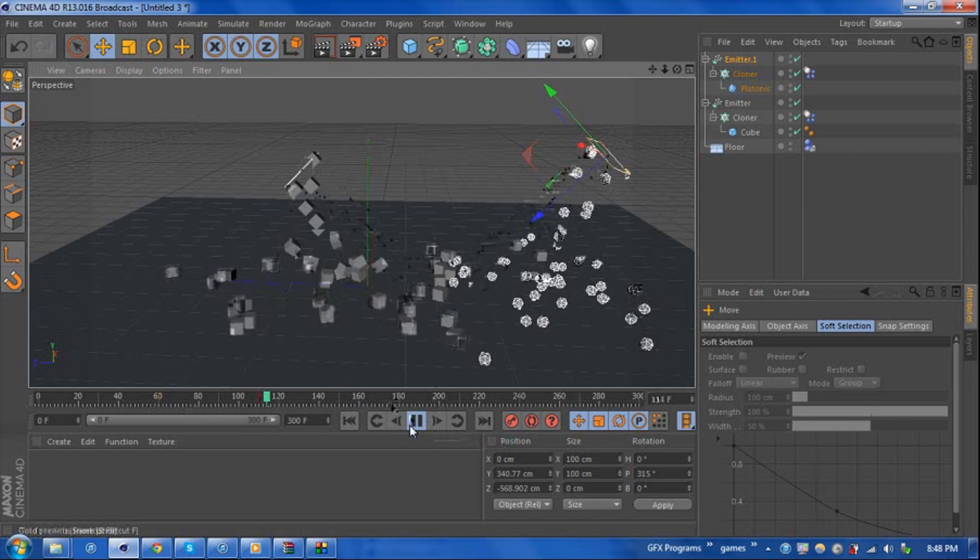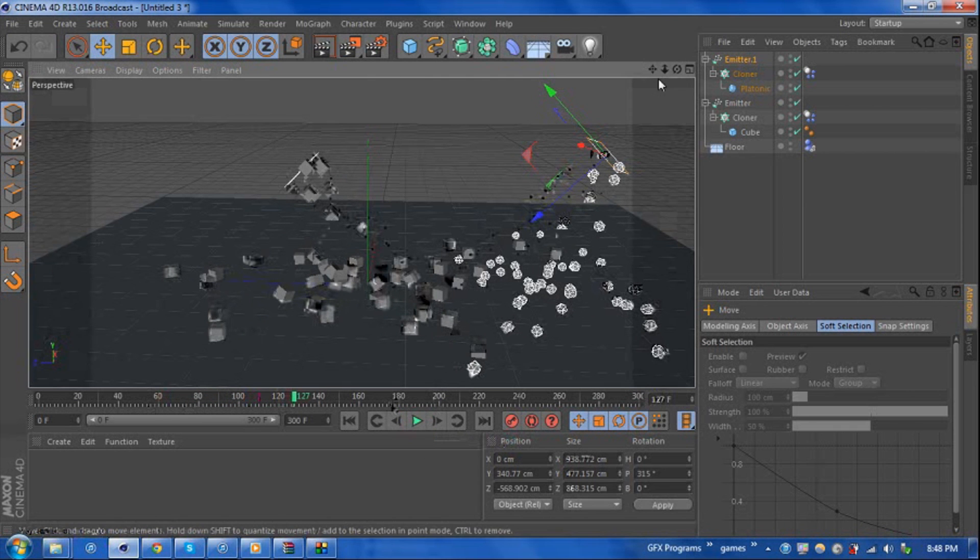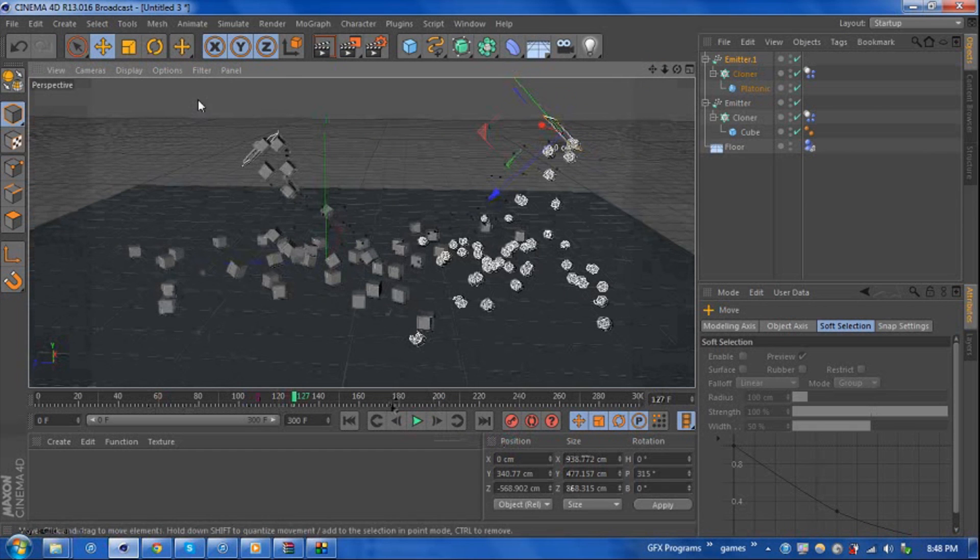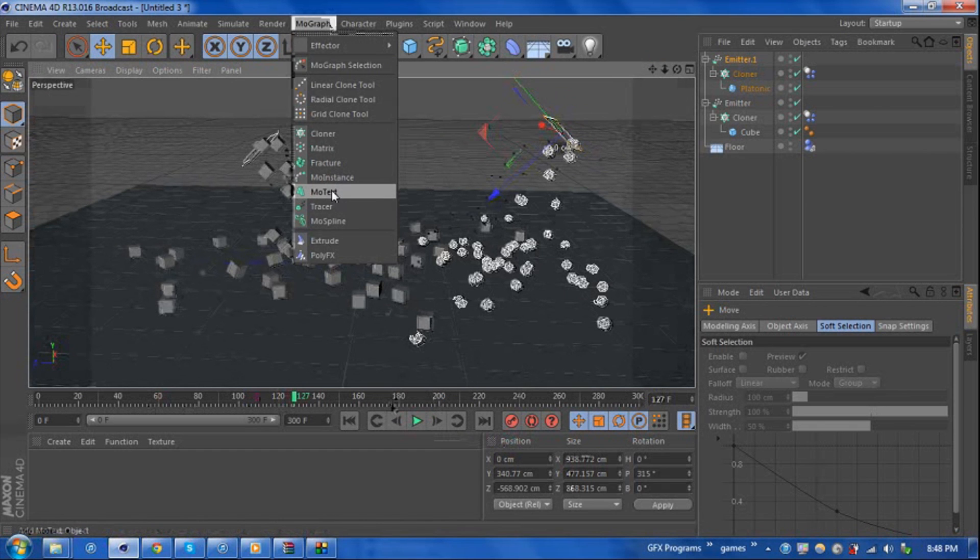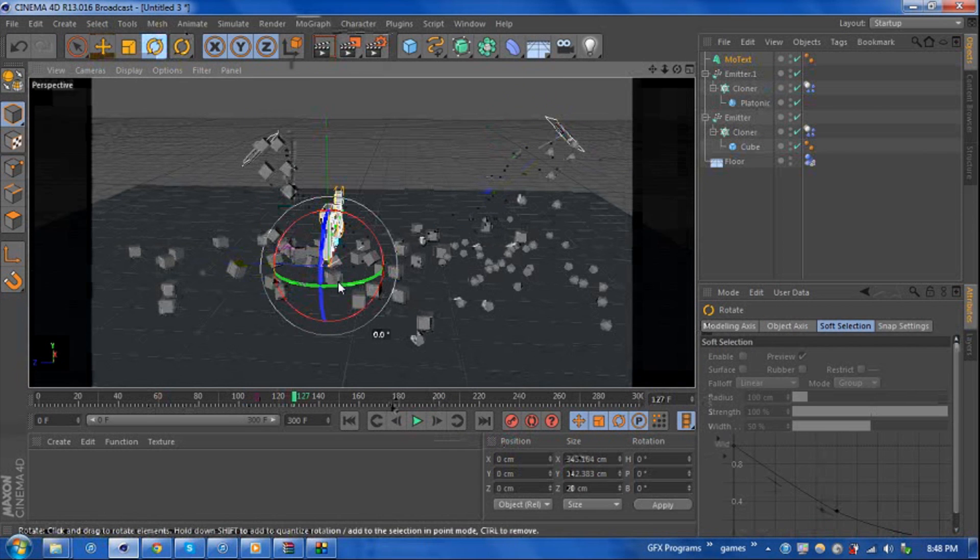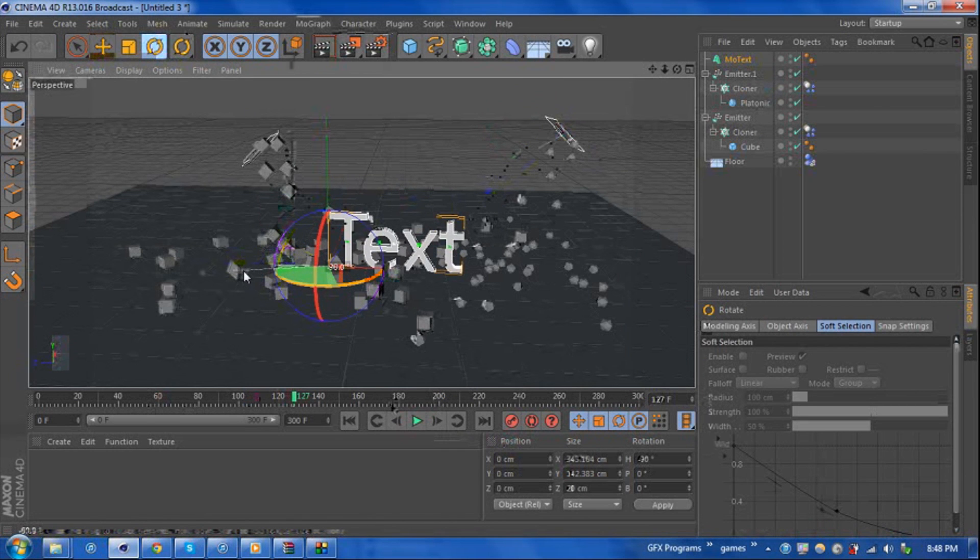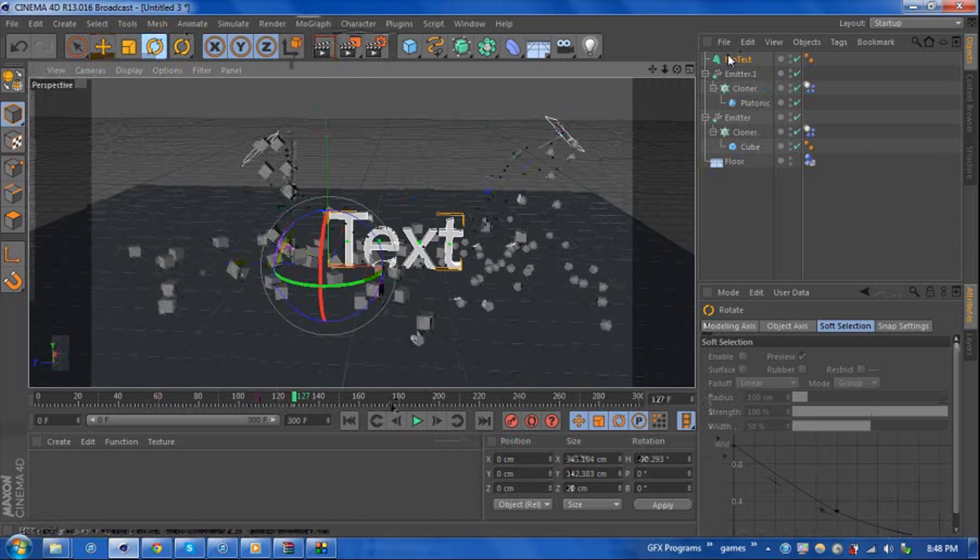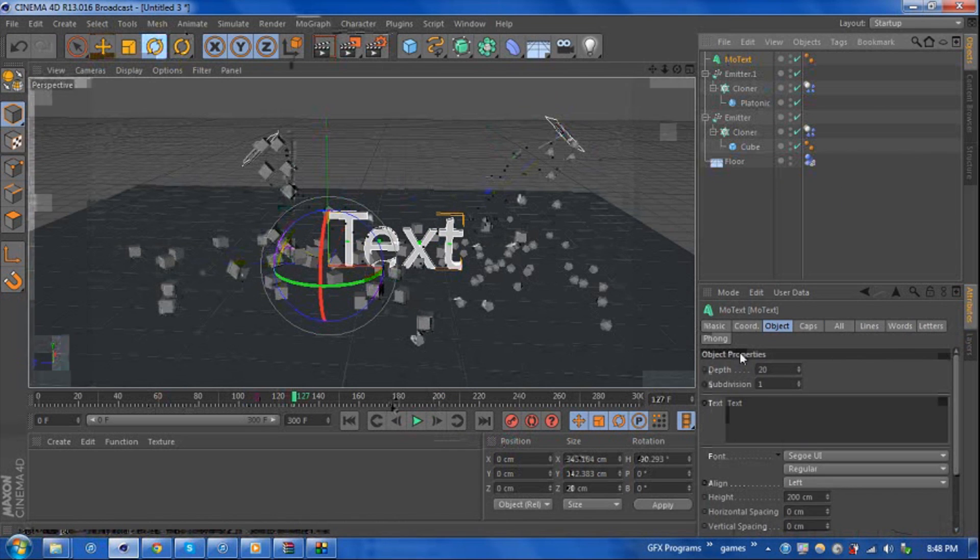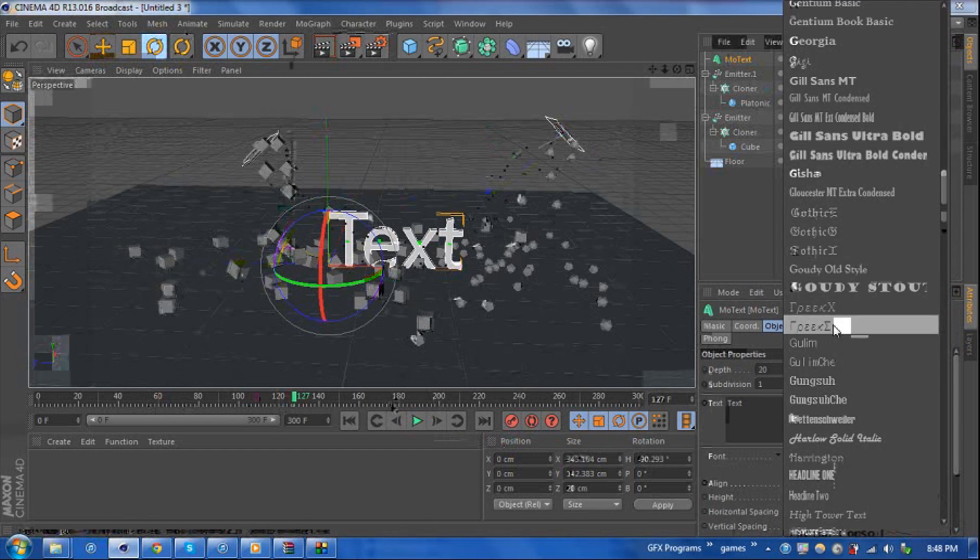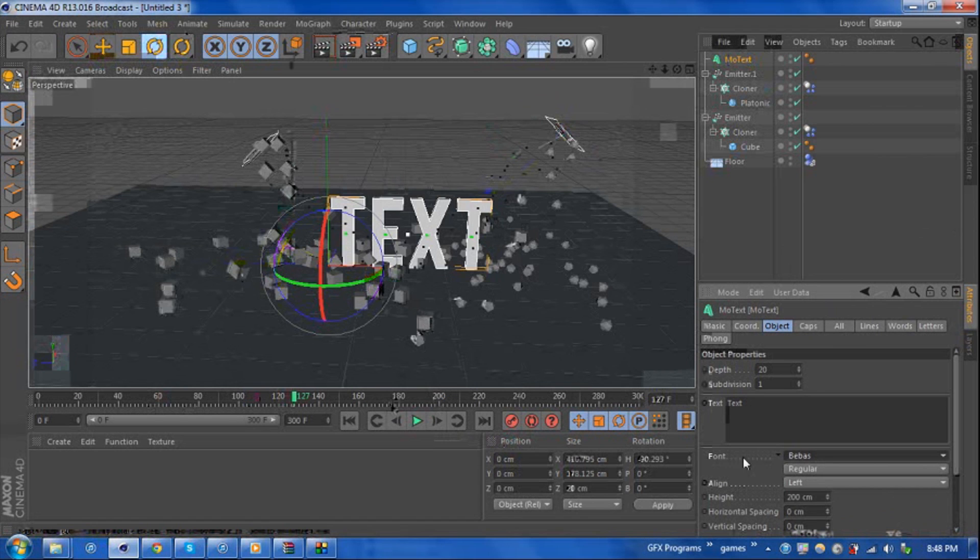So to finalize this, what we're going to do is we're going to add a text object right in the middle. Let's go ahead and rotate that 90 degrees. Let's go ahead and change a font that we want. Bass is my personal favorite and I'll just go text is fine.